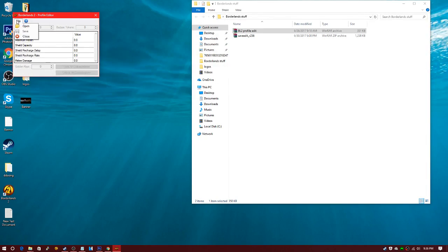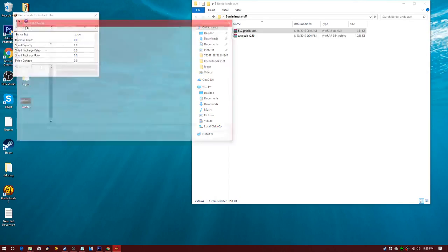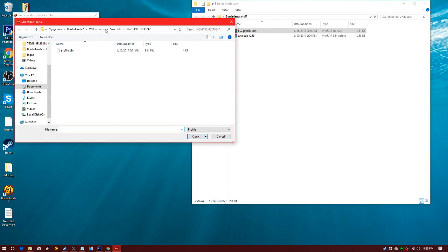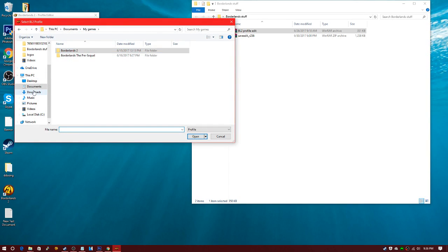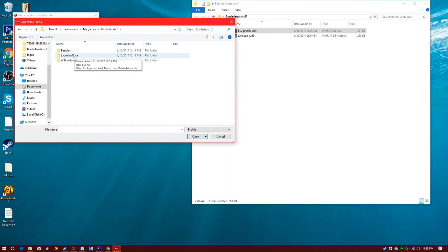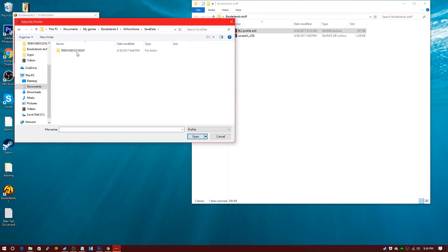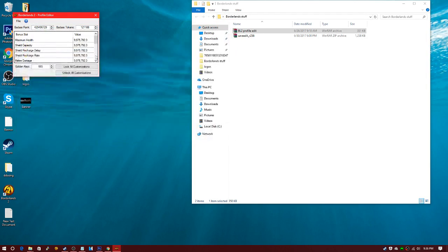So basically, you're gonna click file, you're gonna click open, you're gonna go to my games Borderlands 2, willow game save data here, your serial code, you're gonna load your profile.